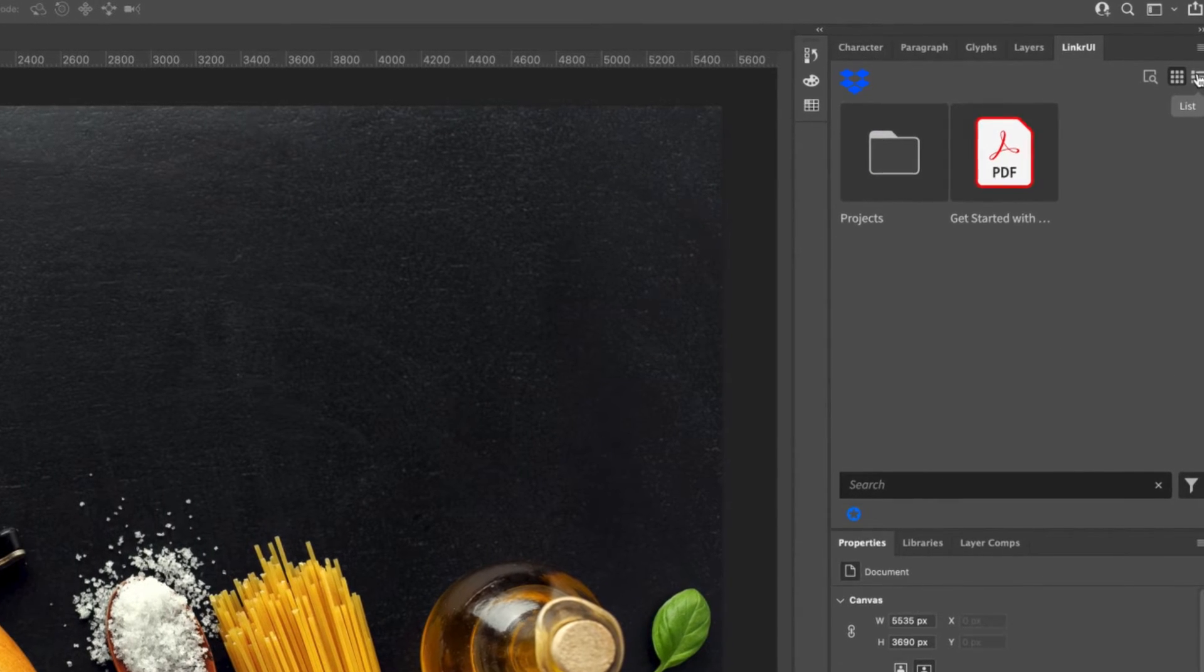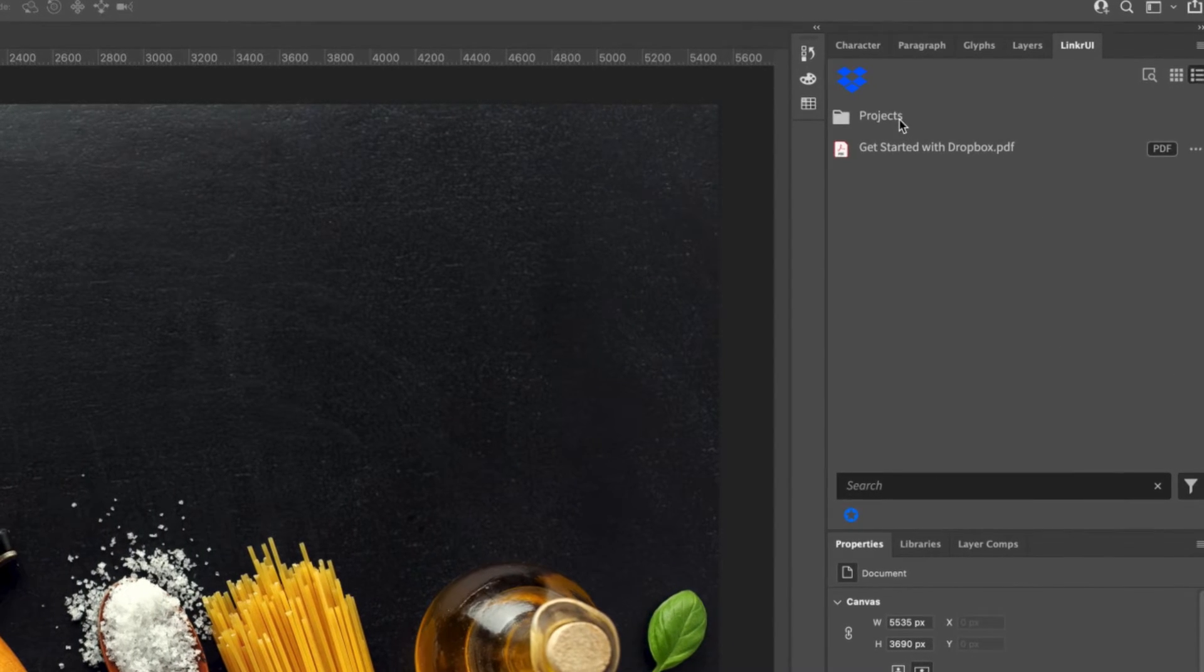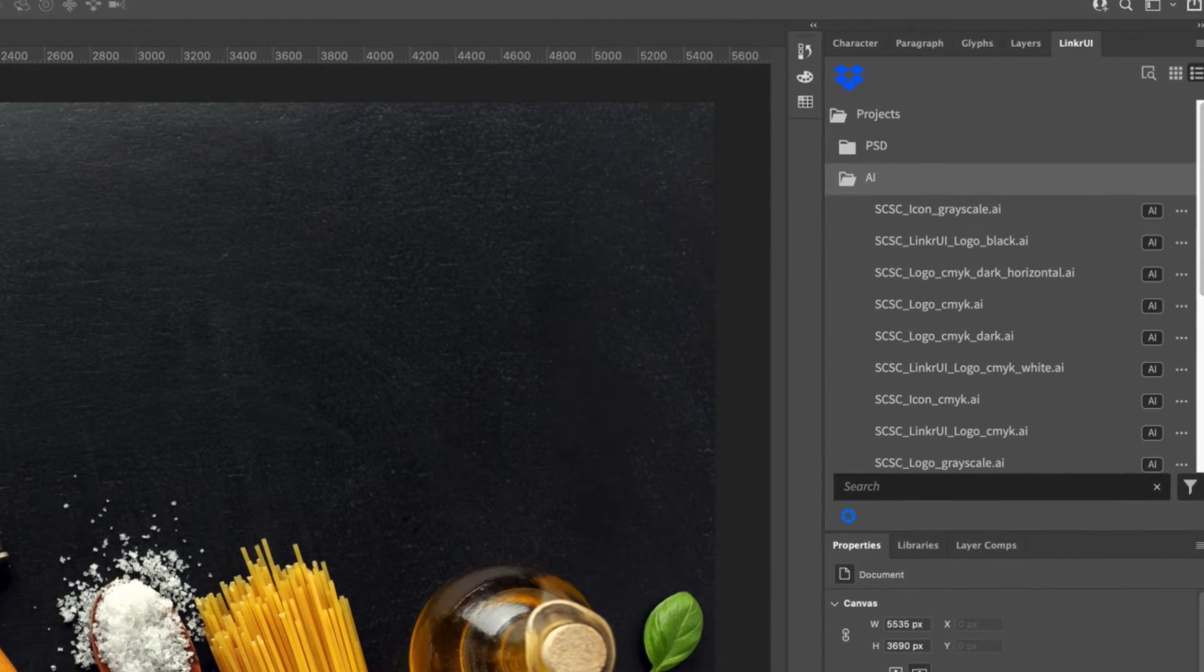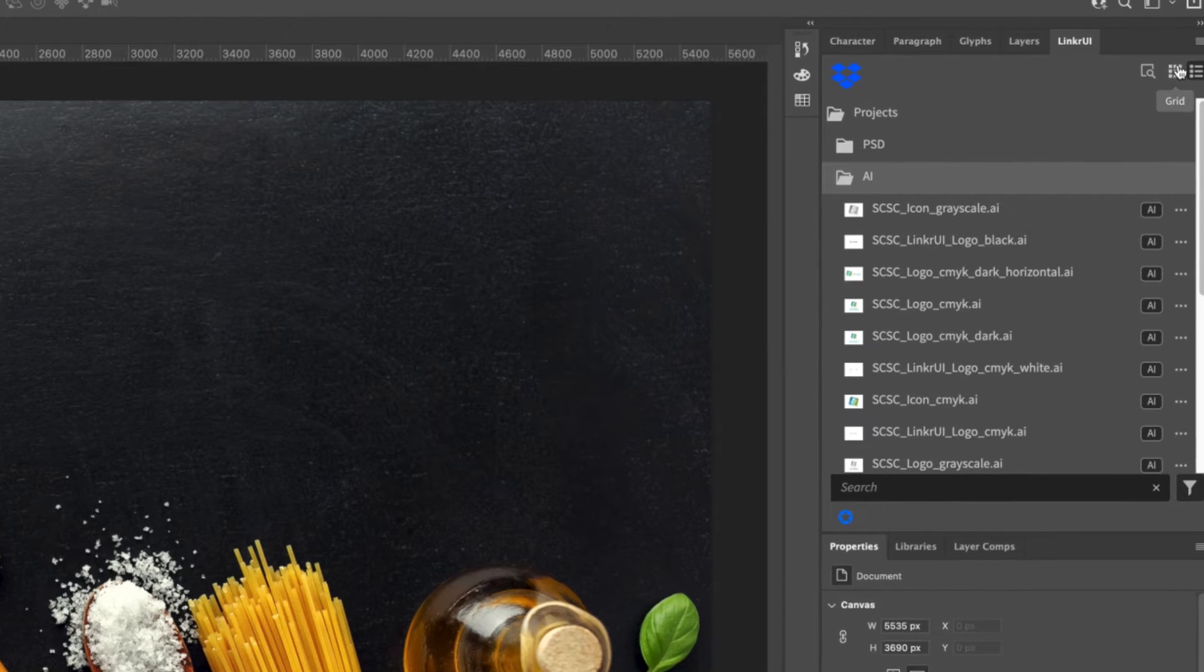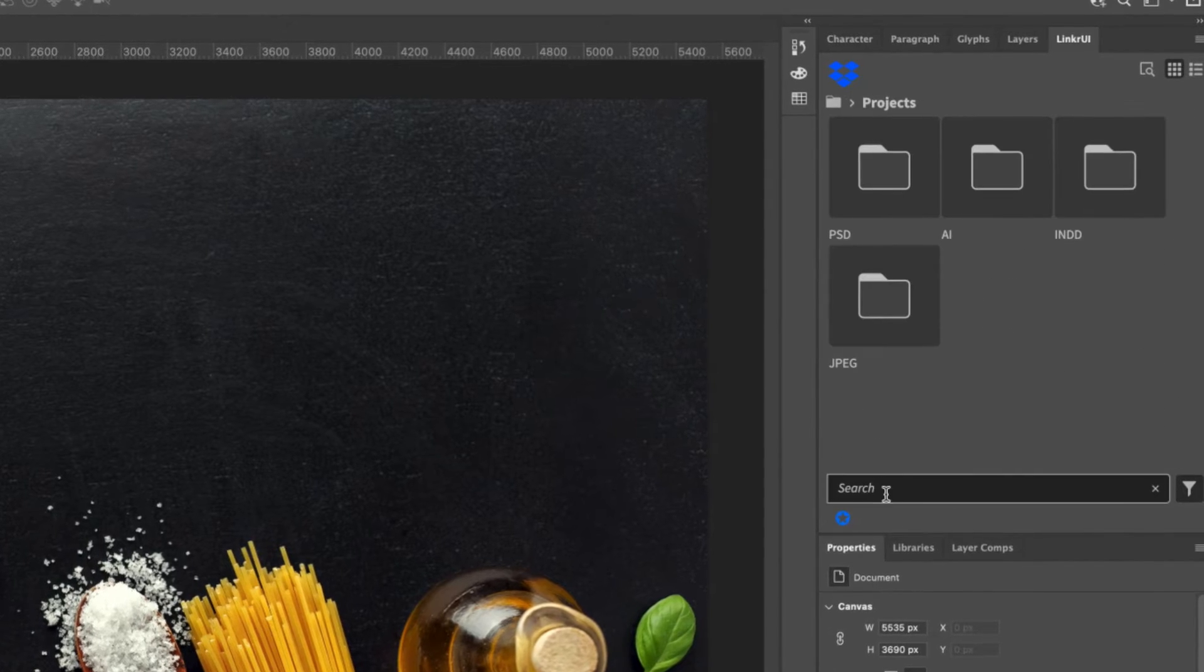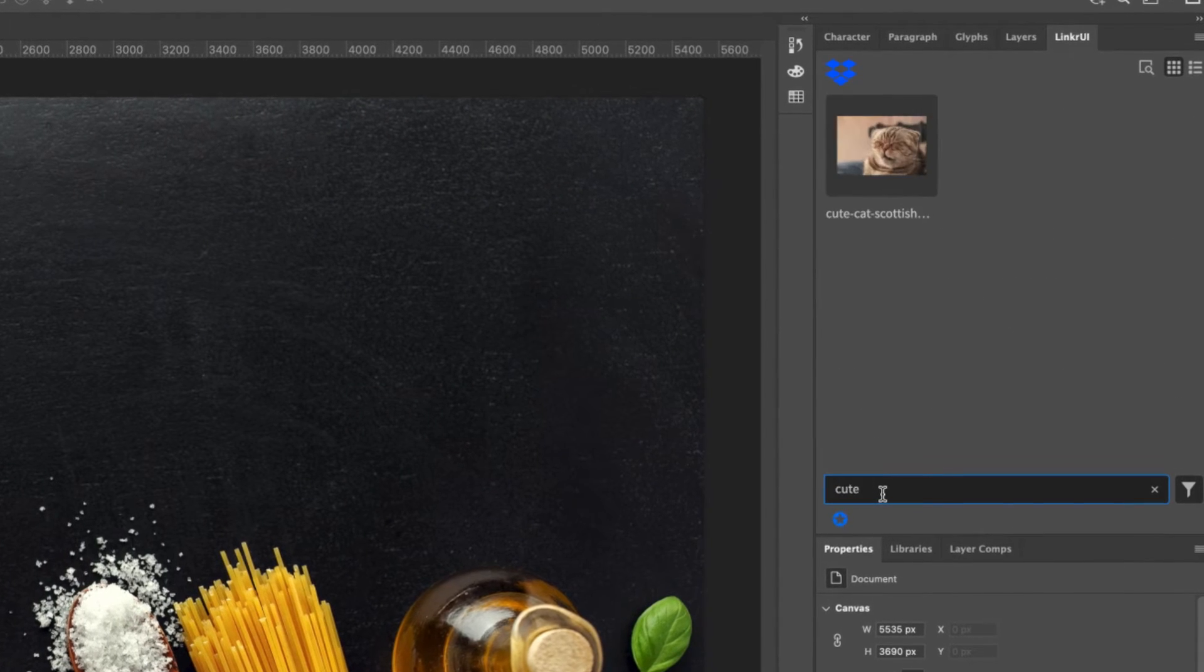You can change how to view your files as well as search for specific files using the search tool.